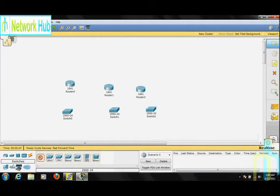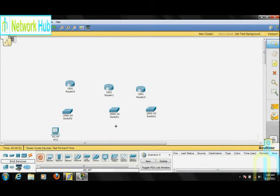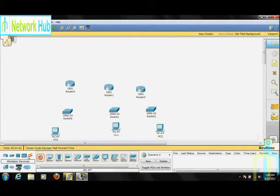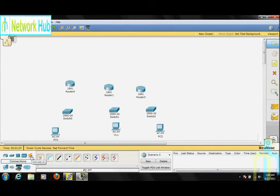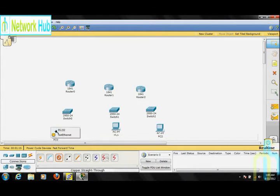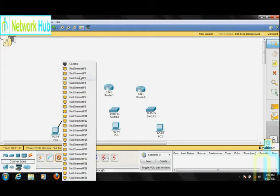Now it's time for the PCs. Now we have to set the connections. Go to the connections menu and select copper straight-through cables. Select PC1 and connect it to the Fast Ethernet port of Switch 0, Fast Ethernet 0/1.